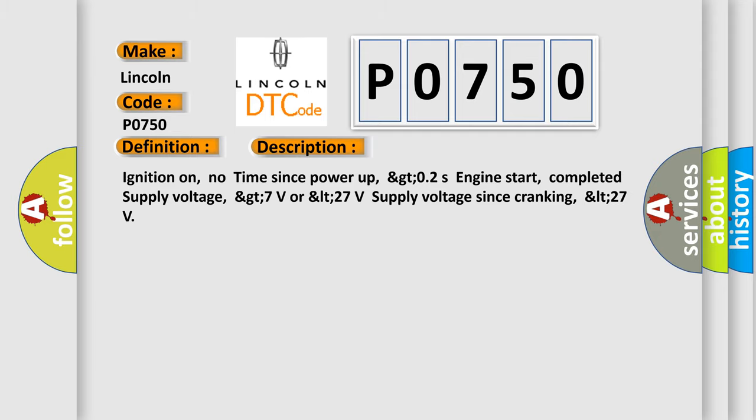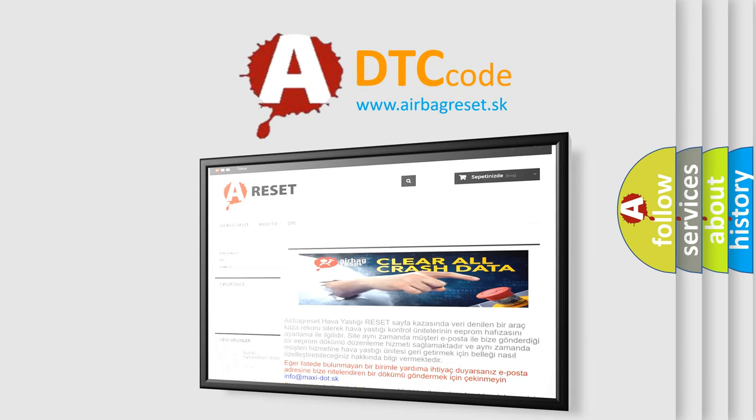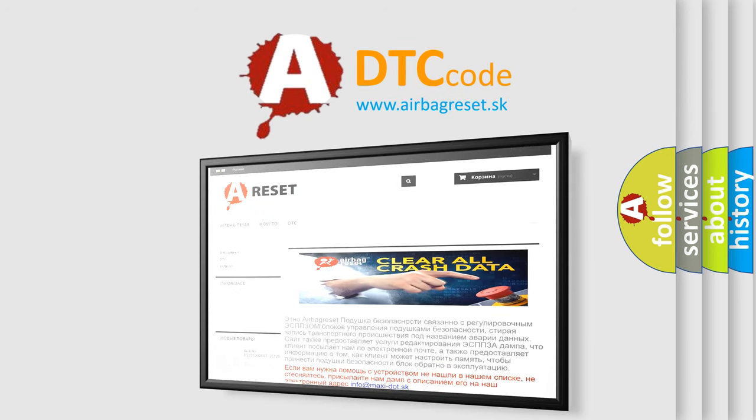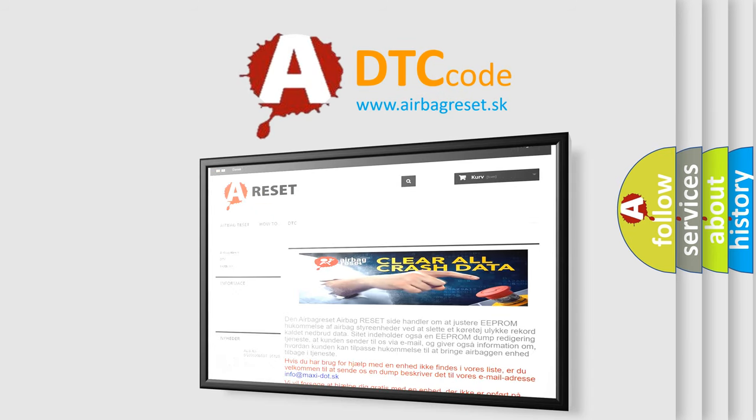The Airbag Reset website aims to provide information in 52 languages. Thank you for your attention and stay tuned for the next video.